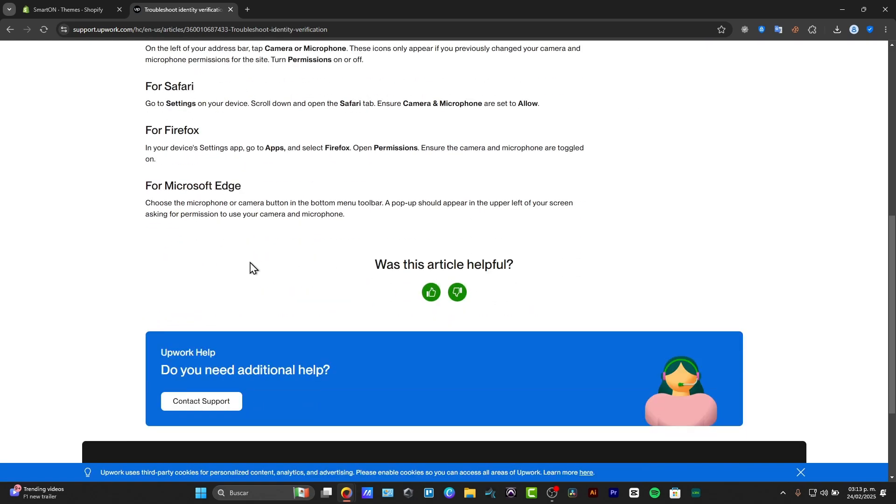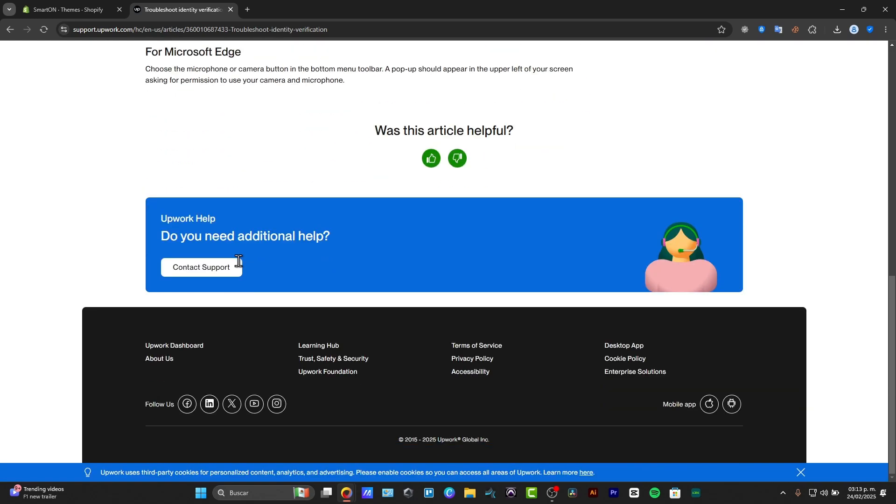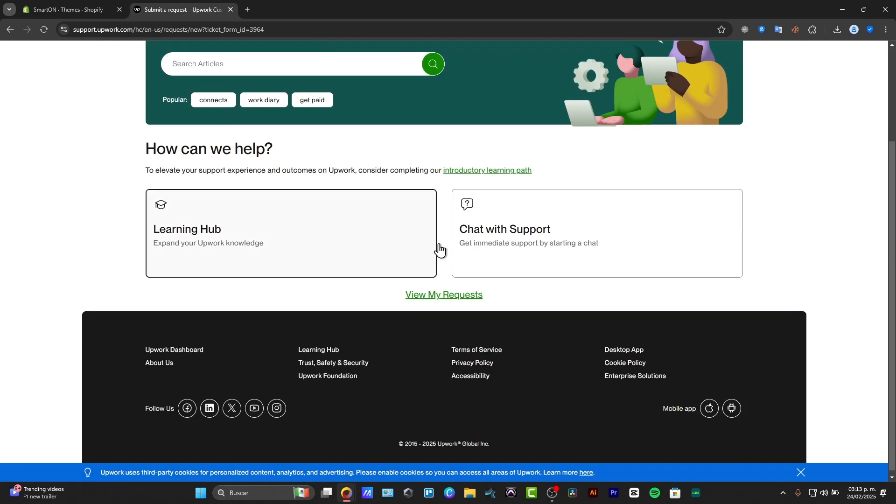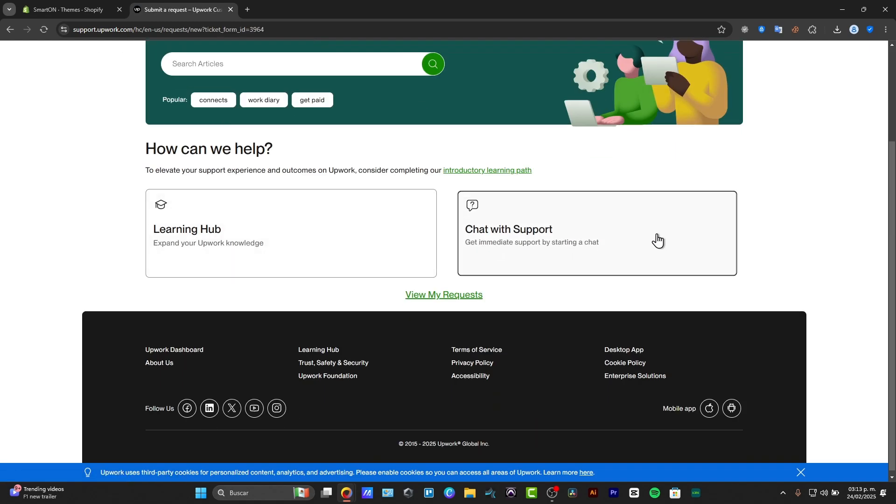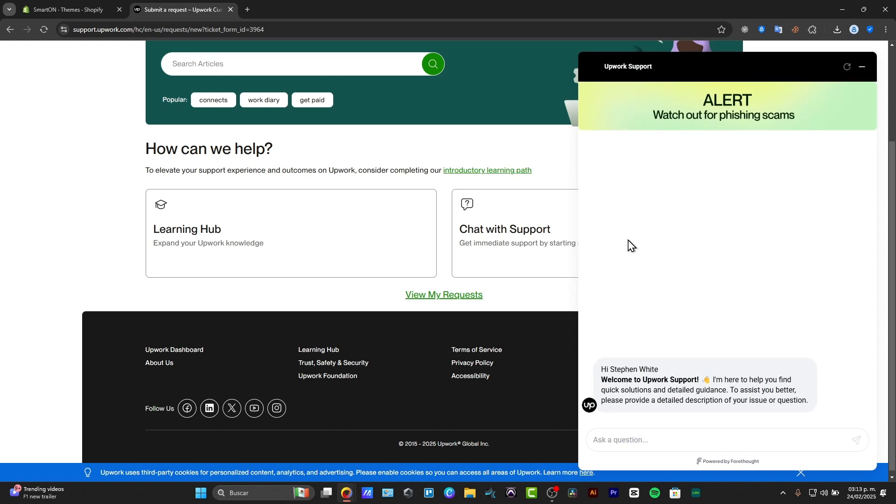Then go all the way down and look for contact support, and here choose the option that says chat with support. Here you want to enter the information about what happened that could possibly have gone wrong with the application, and this should help to verify your Upwork account.